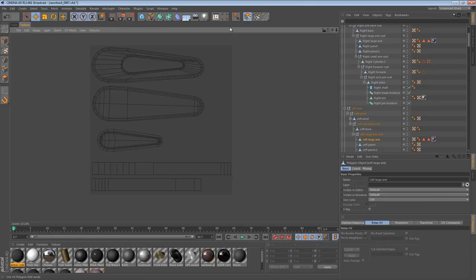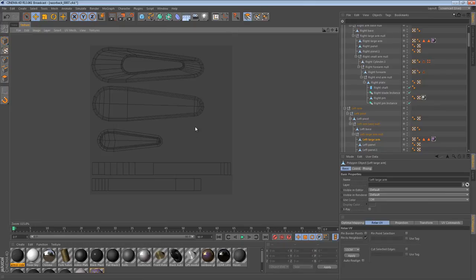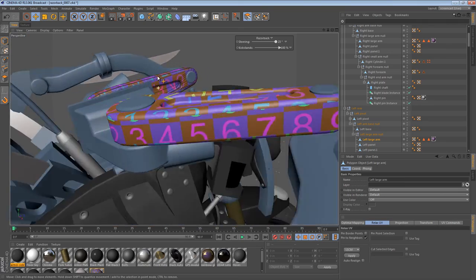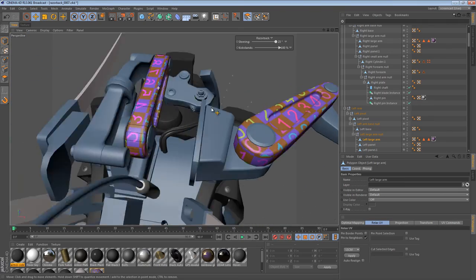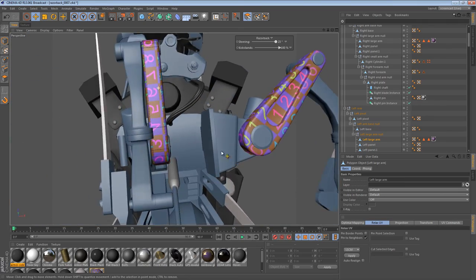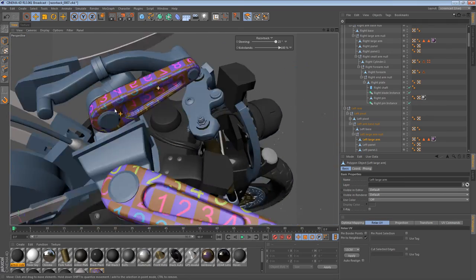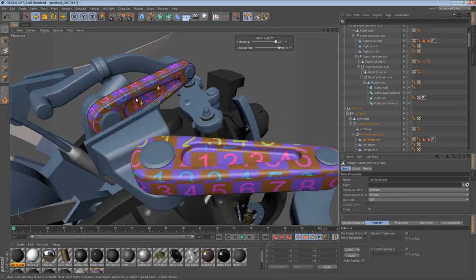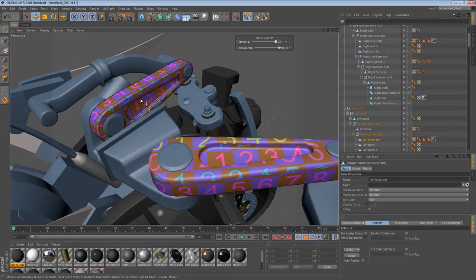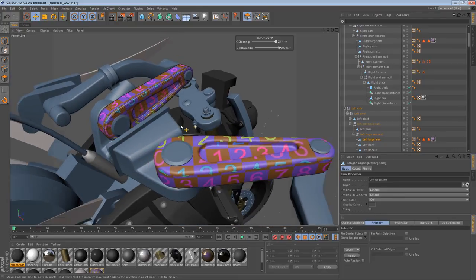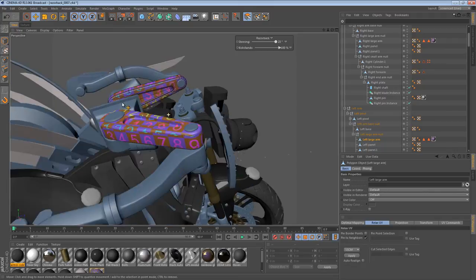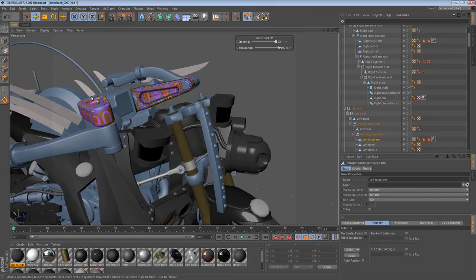So once we have that, we can go into the UV map for this one and just flip everything around. And so that's how we'd get started UV mapping the other parts. I hope you enjoyed this recording. And until next time, see you.